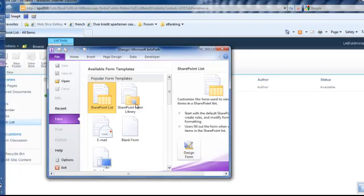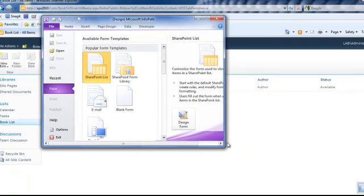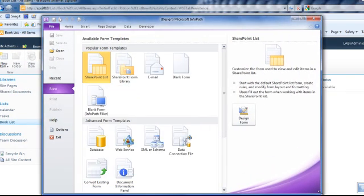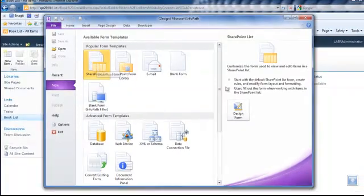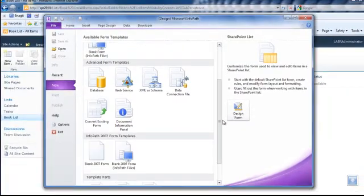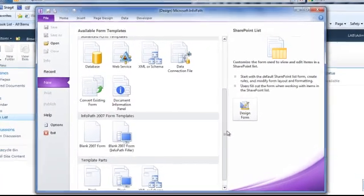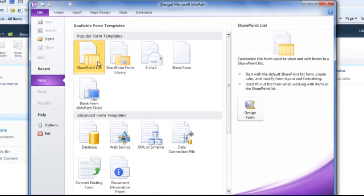And here we go. InfoPath Designer 2010 provides new templates such as SharePoint list, SharePoint form library, database, etc. For our purpose, we are going to use the SharePoint list template. Click on SharePoint list template and click on design form.